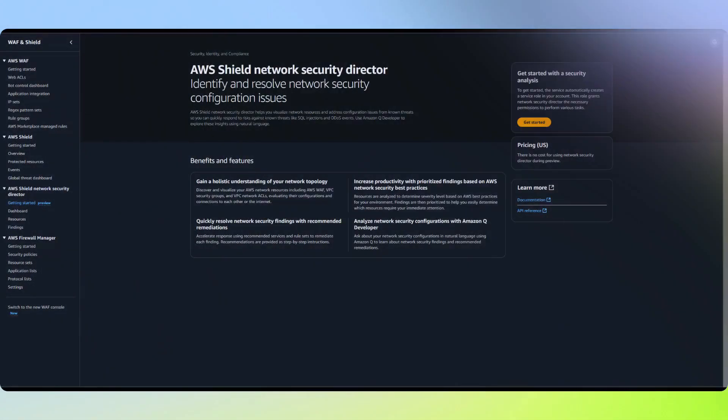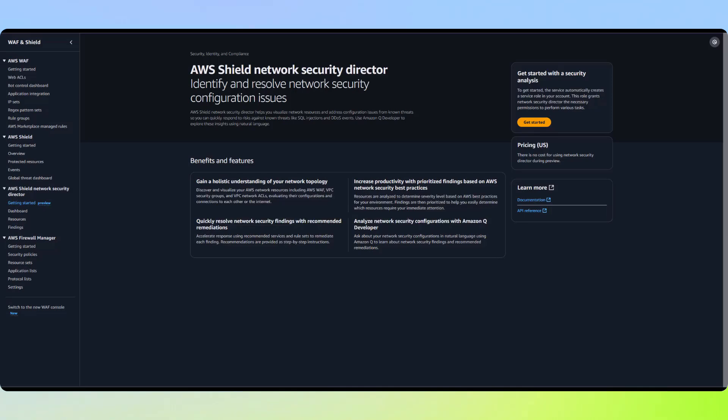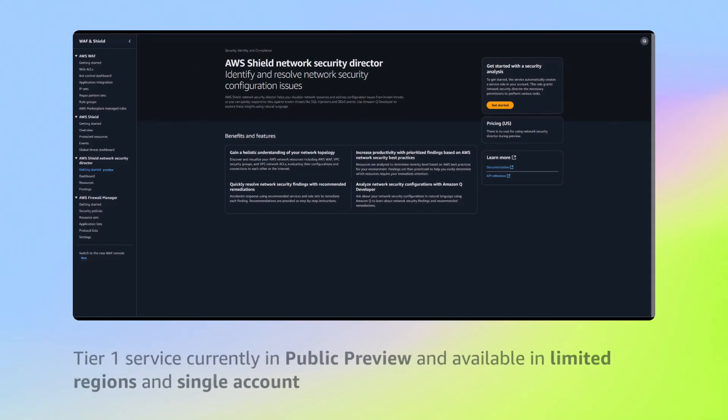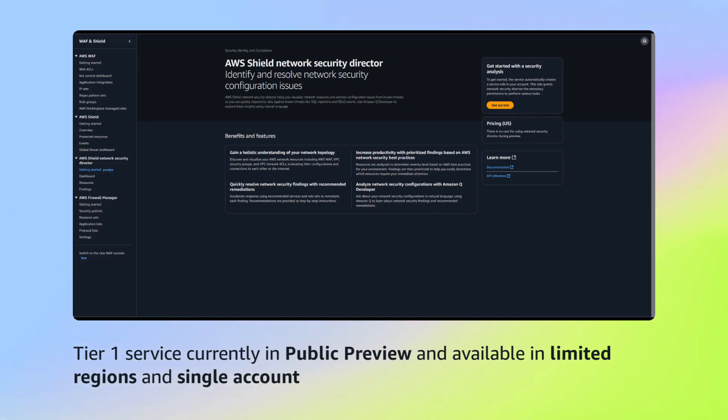Let's take a deeper look at the new service, AWS Shield Network Security Director. This service is currently in public preview.